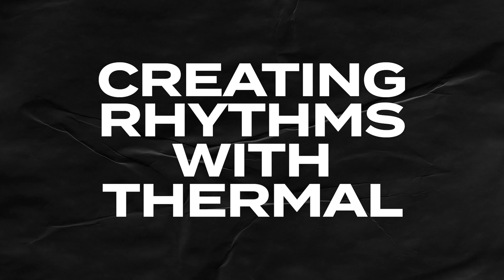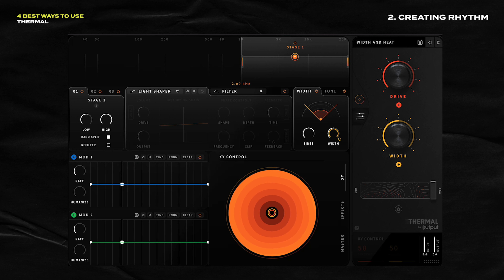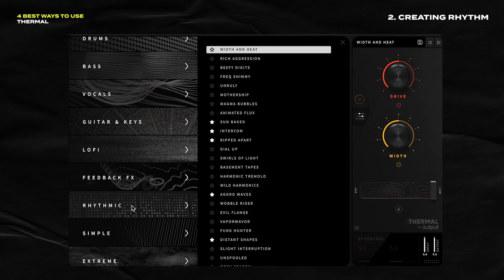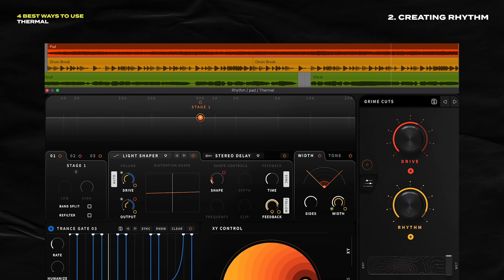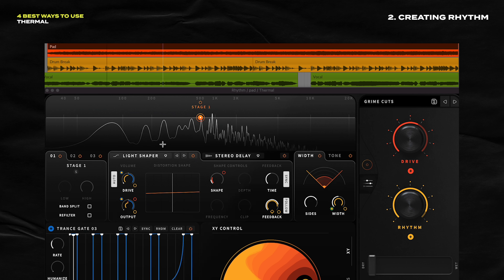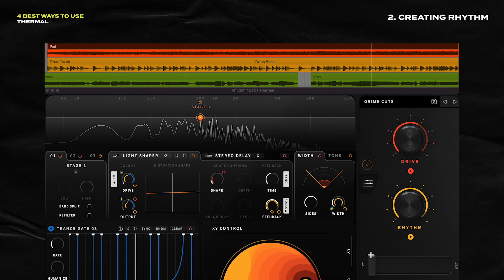Try using Thermal to create rhythms. To do that, you can use the LFOs here to create all kinds of rhythm. To show you what I'm talking about, I'm going to bring up this preset in the rhythmic section called Grime Cuts. I'm going to bring the mix slider all the way down to dry. Thermal is on this pad, by the way. It's great — just a lovely pad.